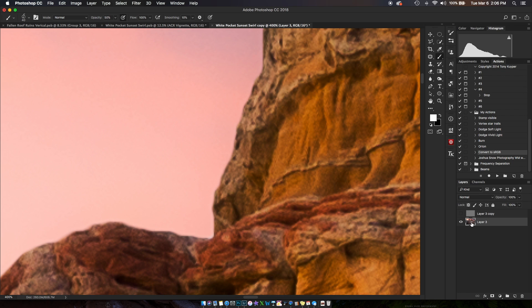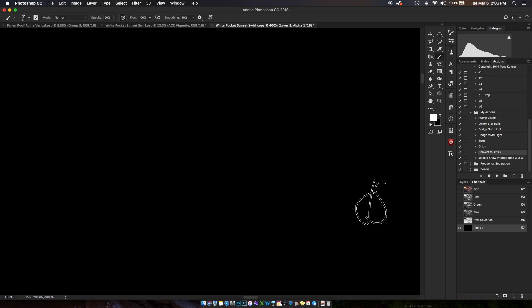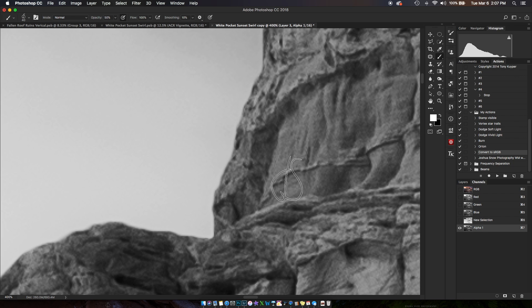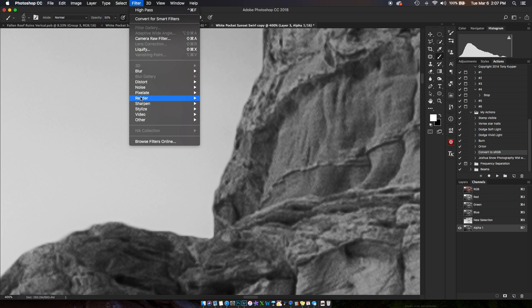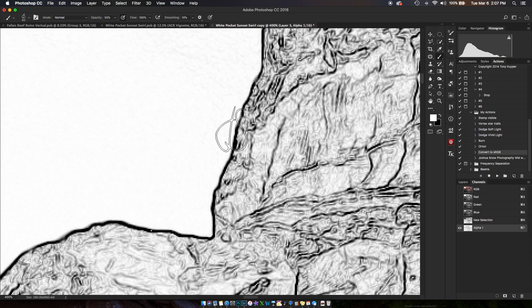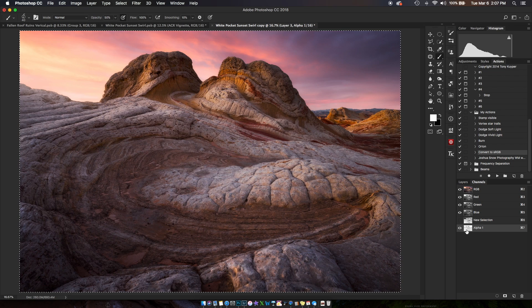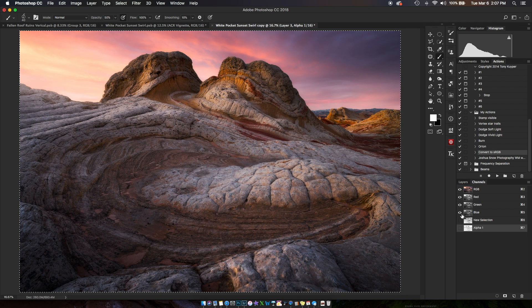I'm going to use Command or Control+A, then Command or Control+C to select all and copy. Going to my Channels palette, I'll create a new alpha channel and paste it with Command or Control+V. Then Filter > Stylize > Find Edges, and select RGB again.